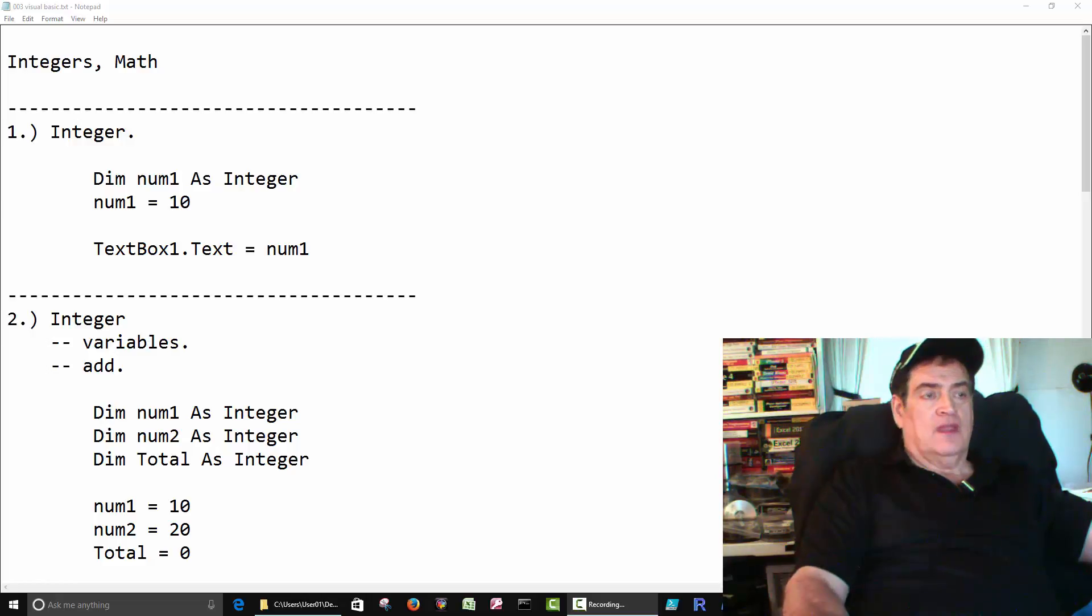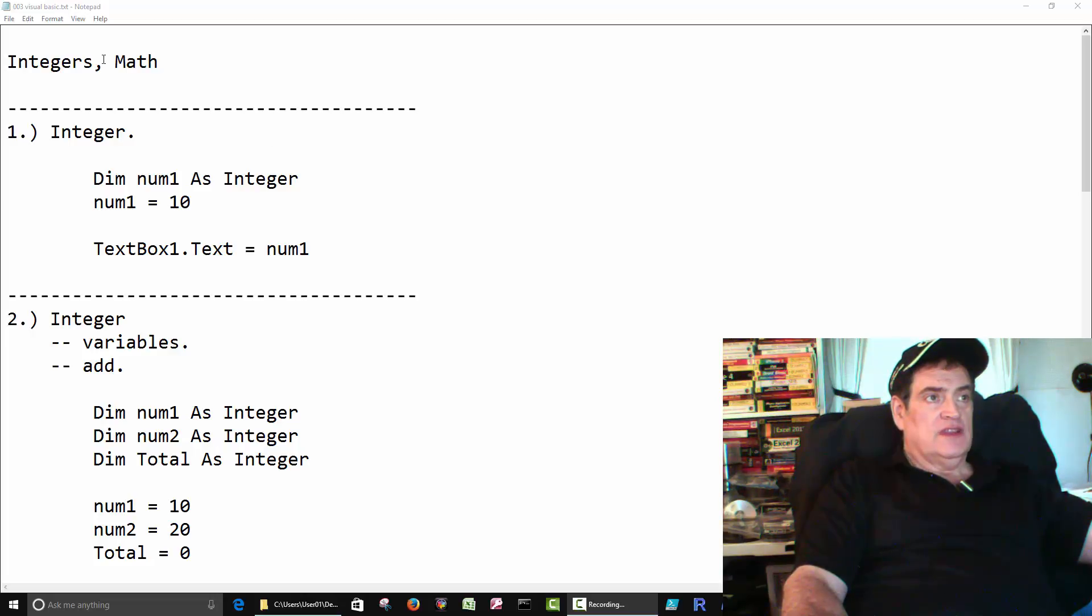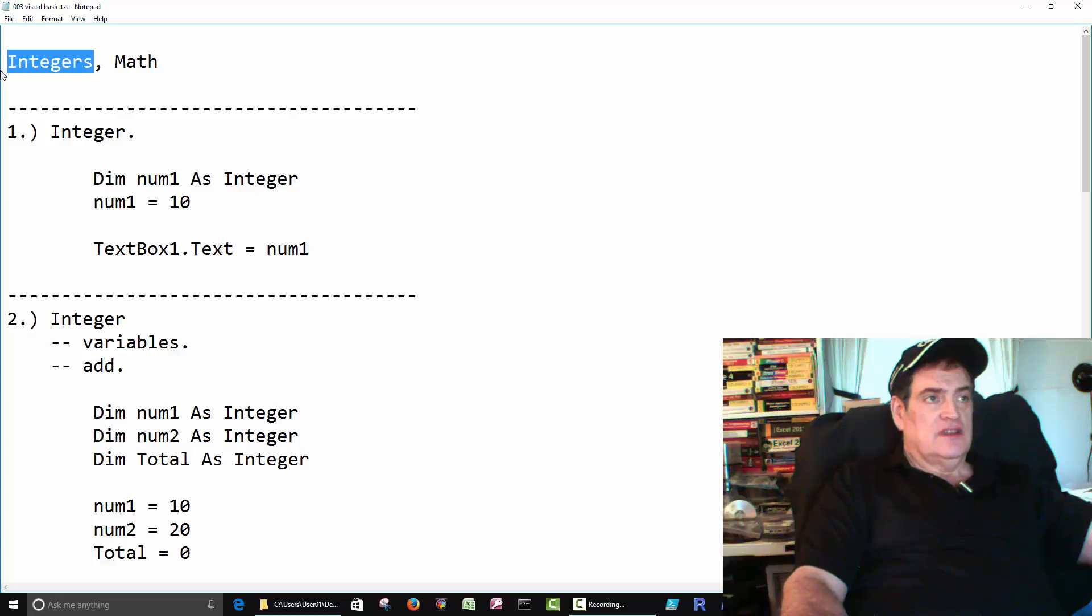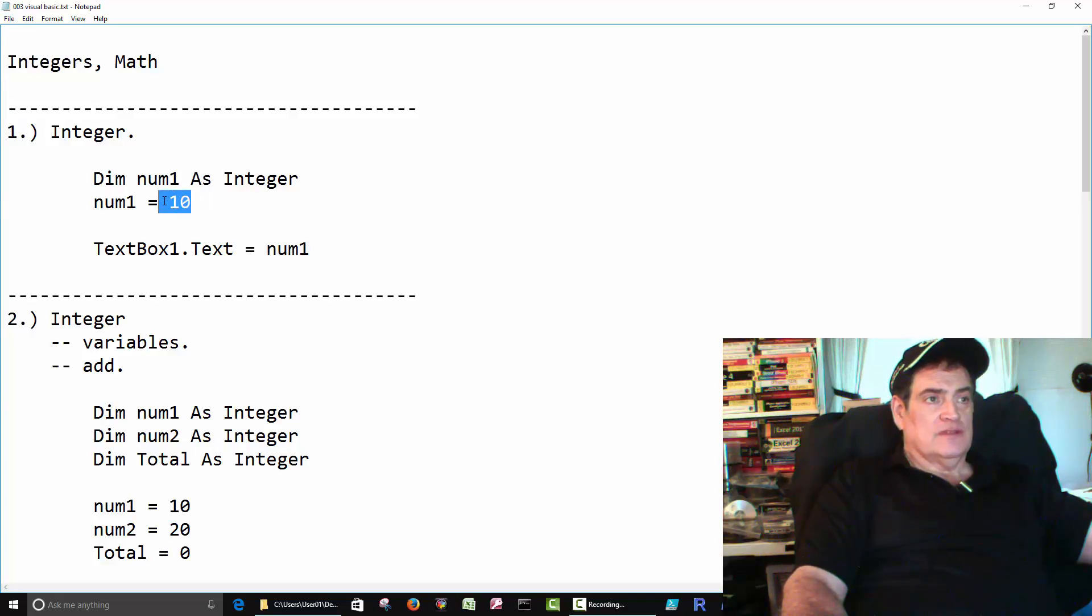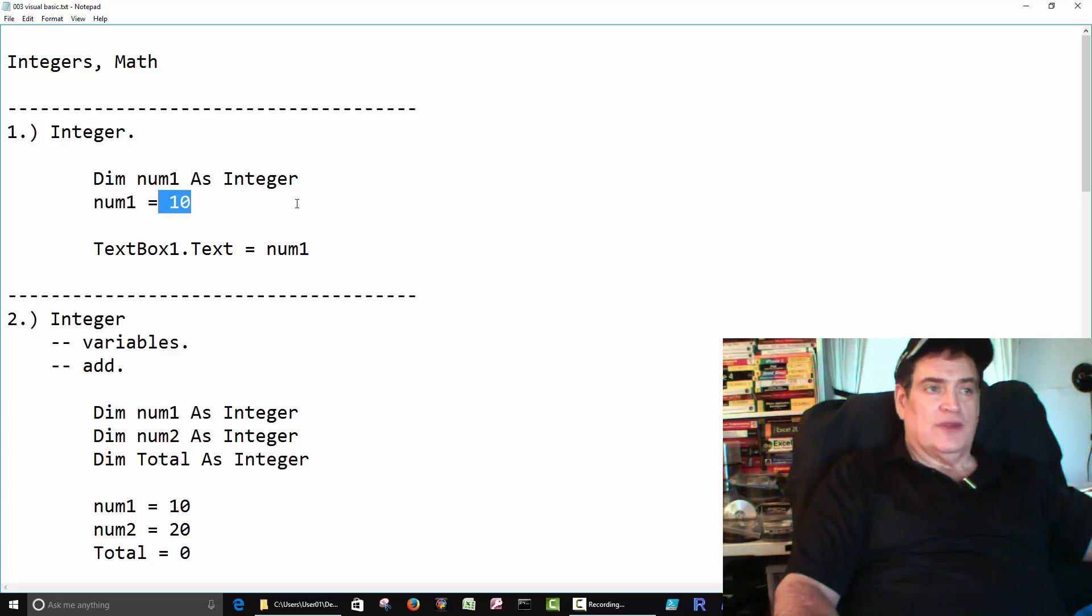Hi all. Okay, we're going to do some more Visual Basic. In this one we're going to go over integers. It's just a basic introduction to integers. Integers are just a fancy word for numbers, numbers with no decimal point.